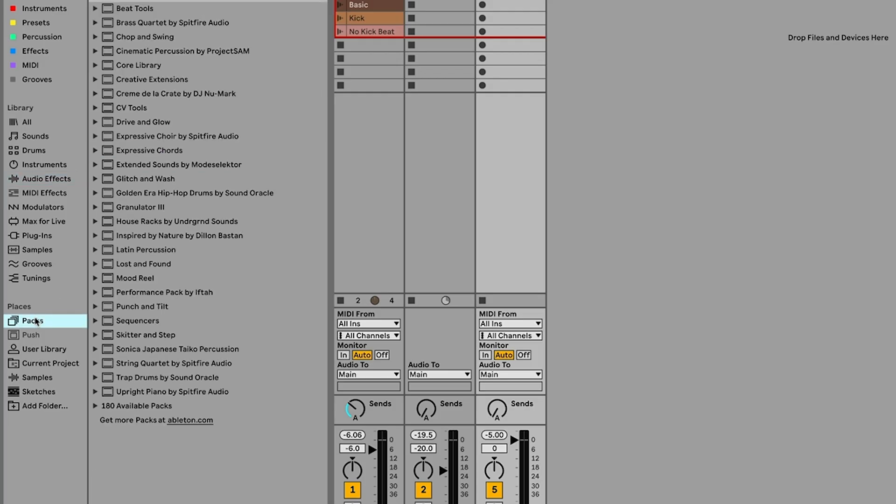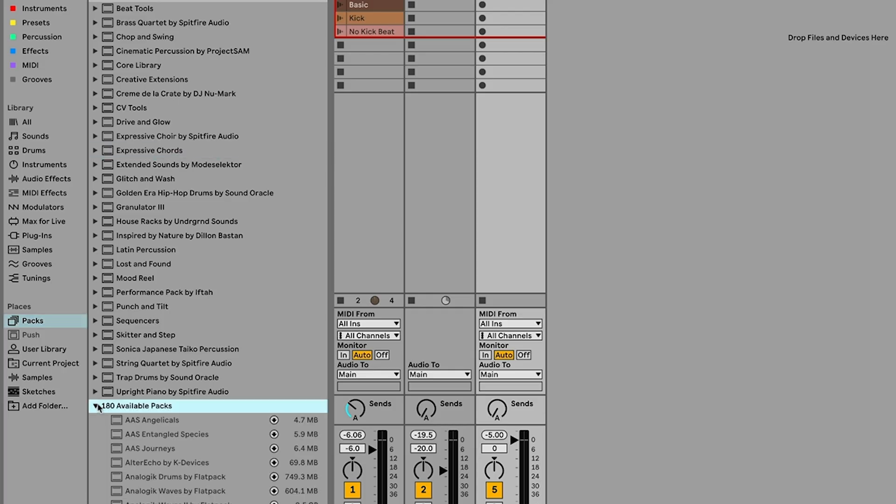So the first thing that we're going to use is a new device in Live 12.2 and this is available in Live Intro, Standard and Suite. It's not installed by default in Live, so you will have to go to the packs section and then look for expressive chords. If it's not already installed you can go to your available pack section and you should be able to find it there to install it. Inside the expressive chords I'm going to load up this native expressive chords device. There are a number of presets, we're going to see those in a moment, but first let's just take a quick look at the basic device itself and how it works.